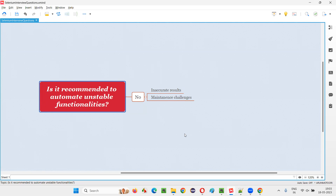You can also call a functionality unstable when it has a lot of defects or issues. Until these issues and defects of that particular functionality are fixed, we cannot call it a stable functionality. Either it may be undergoing changes or it may be giving us a lot of issues or defects — those functionalities are known as unstable functionalities.